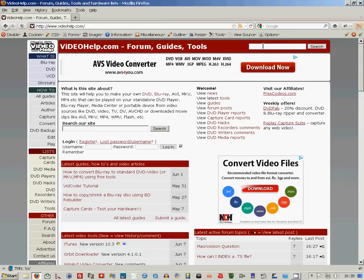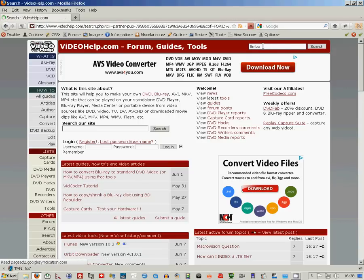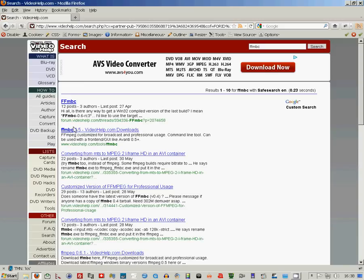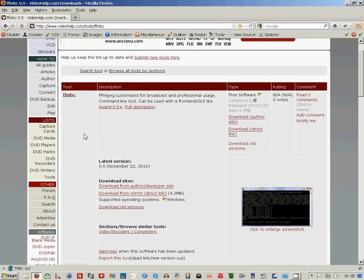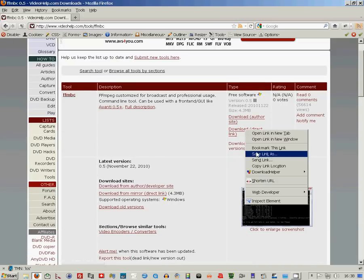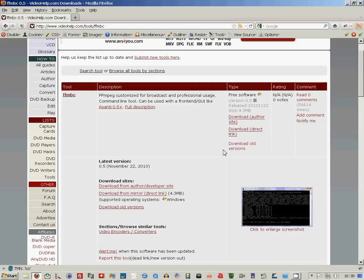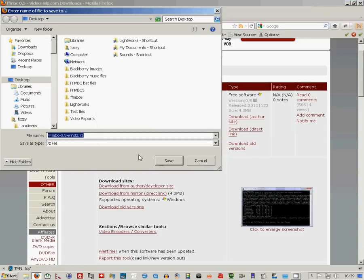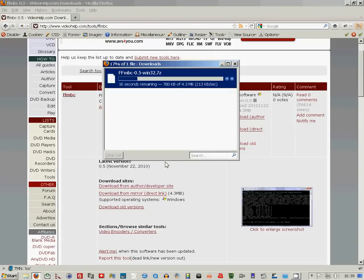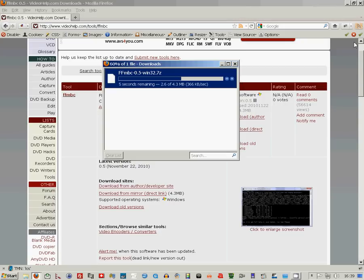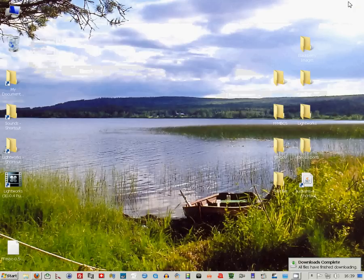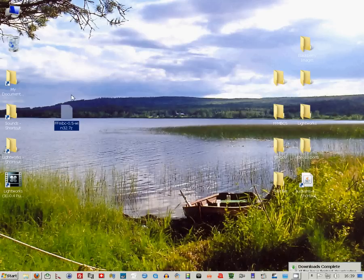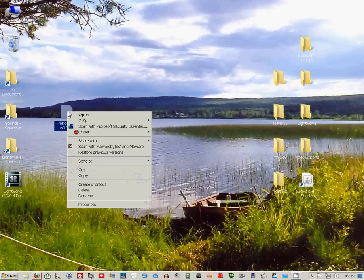First, go to videohelp.com and type FFMBC into the search box. Then download FFMBC, which is a customized version of FFMPEG, and when it's downloaded, extract the file.